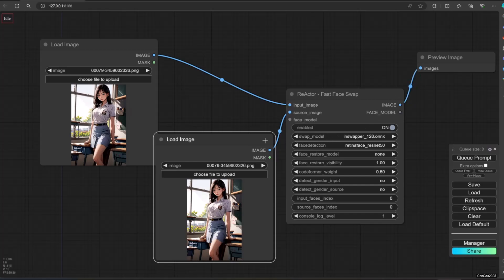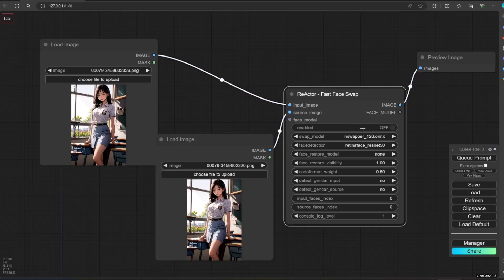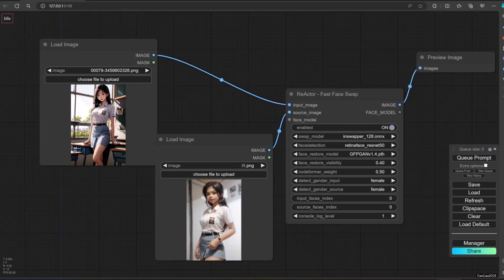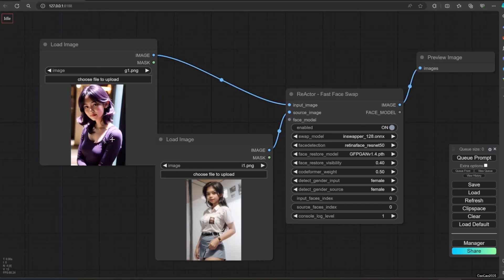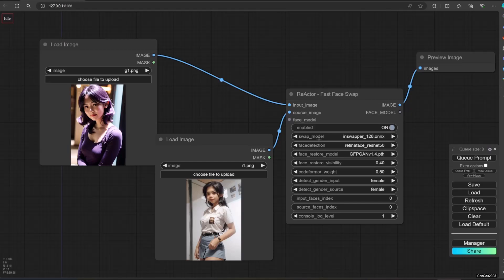Input image is the image that the face is going to be changed. Source image is the face that will be put on the input image. Refer face restore model to my upscaling video, link in the description. Basically, it's just to decide how the face will be fixed. The more the visibility and strength, the better the face will be, but it will also reduce the similarity of the source image face.